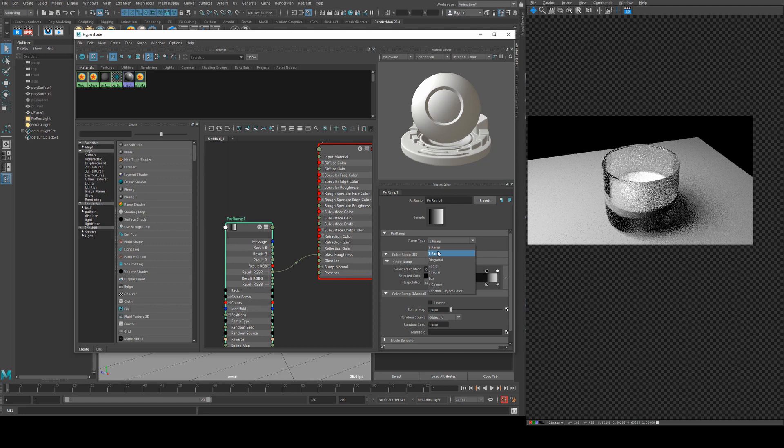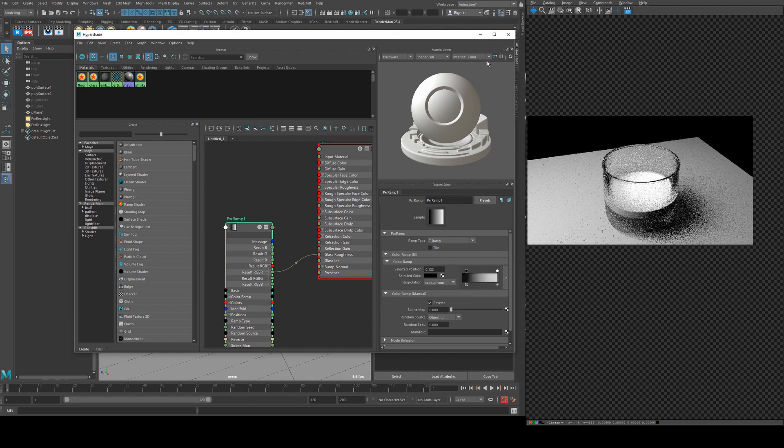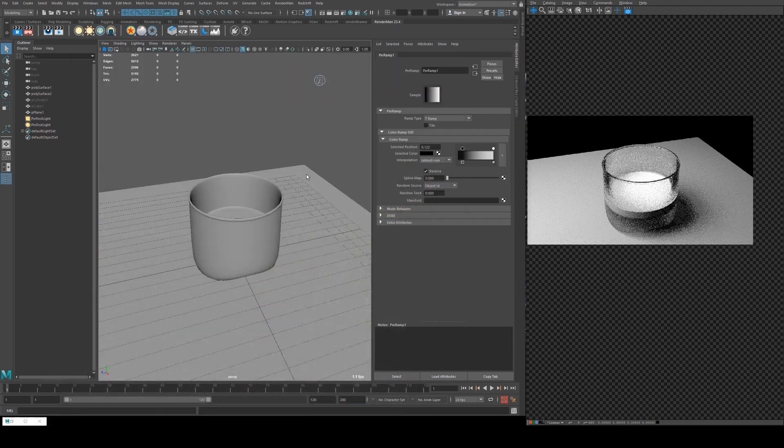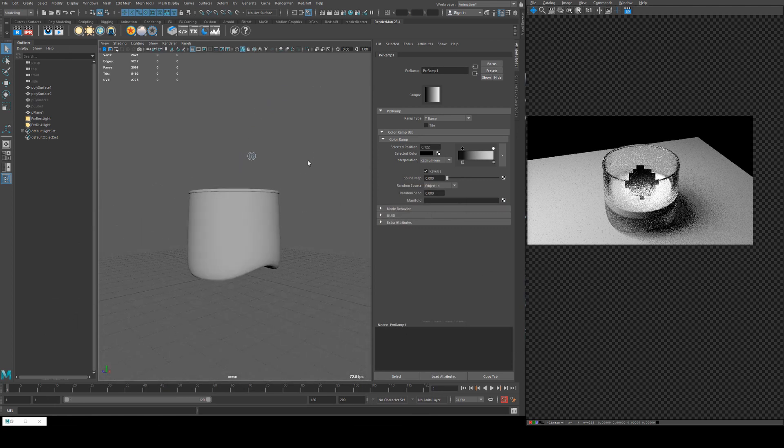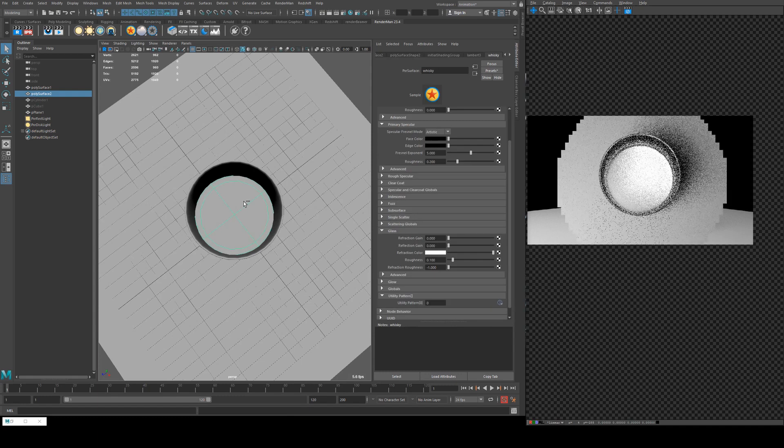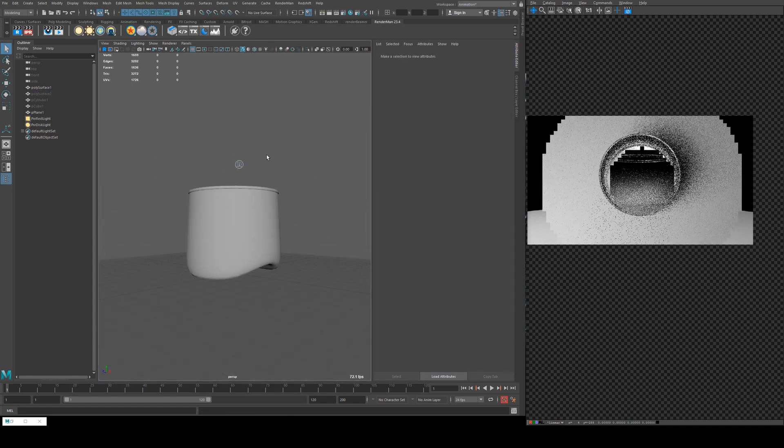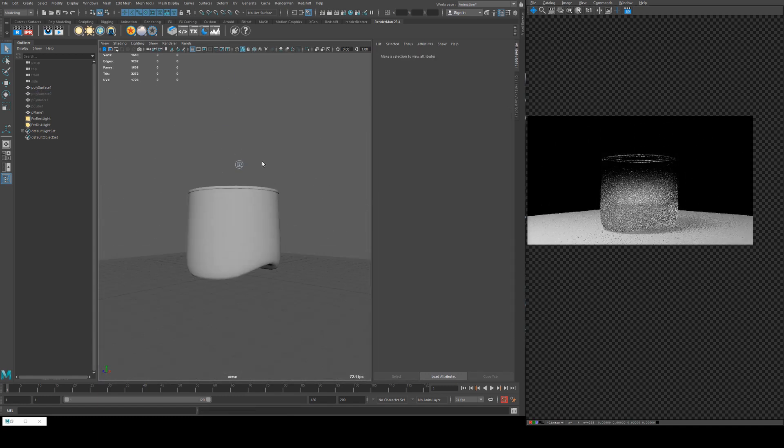Make sure you've got it on T and then we may need to reverse it so we'll say the top is clear and the bottom is frosted. There you go, you can see how that's working. Actually why don't we hide that internal area to make it a little bit more obvious.